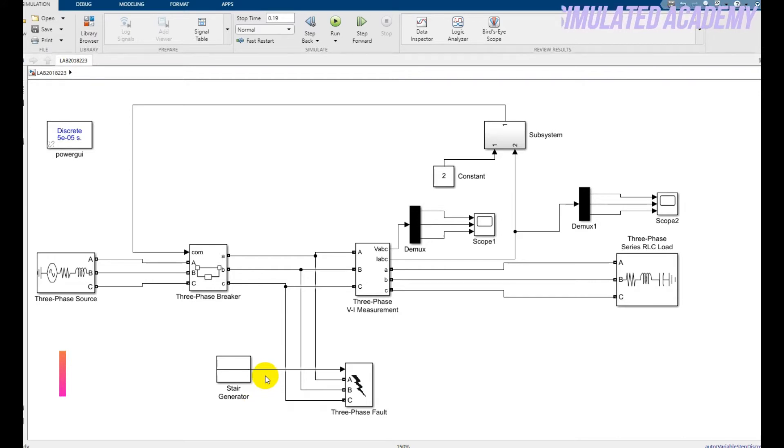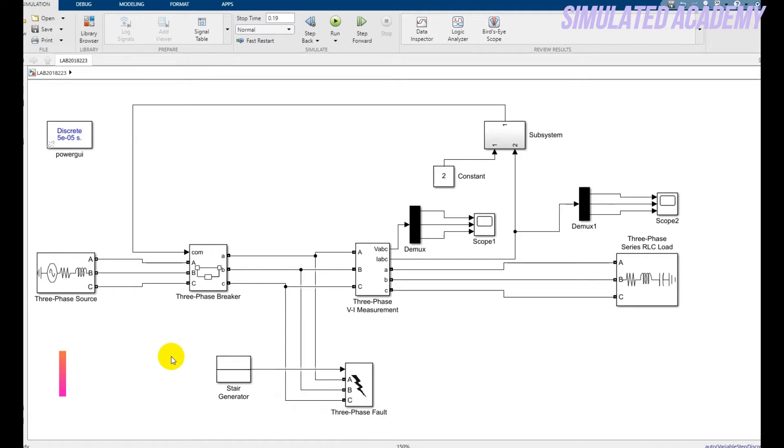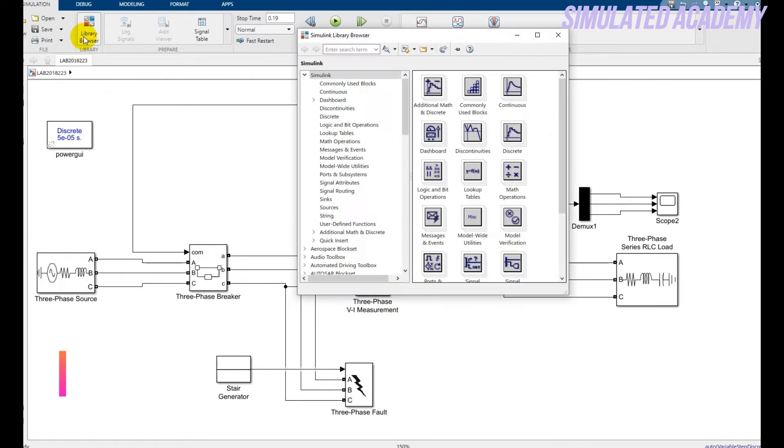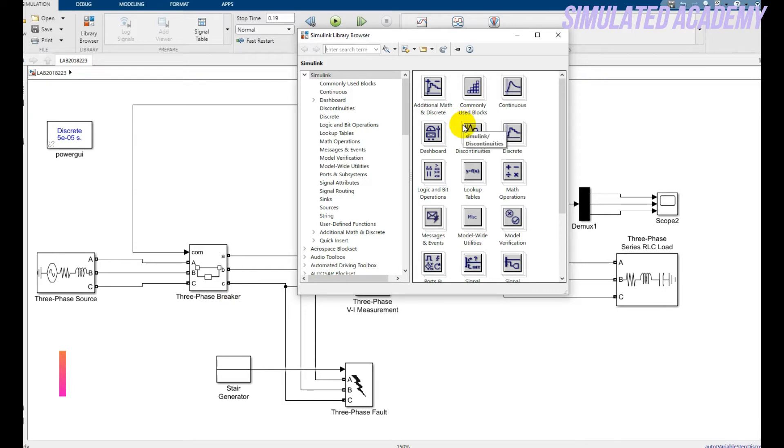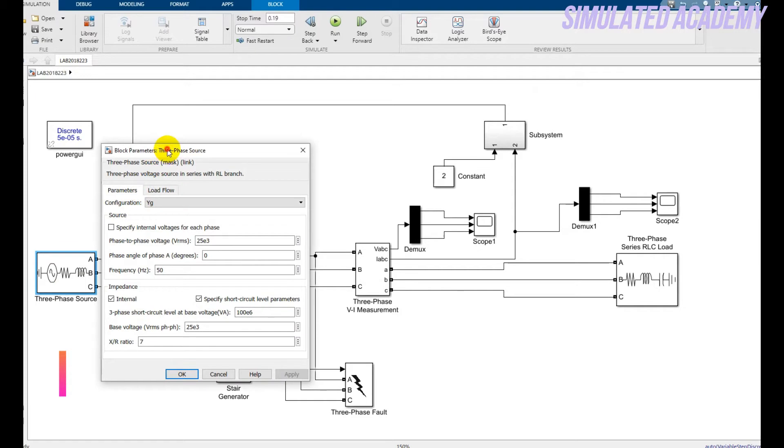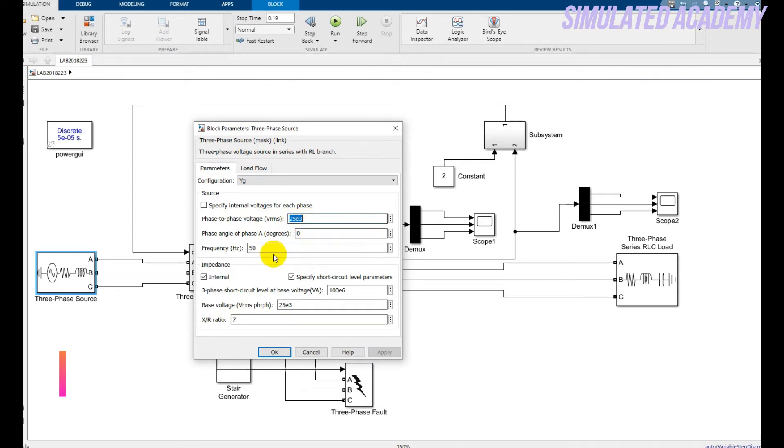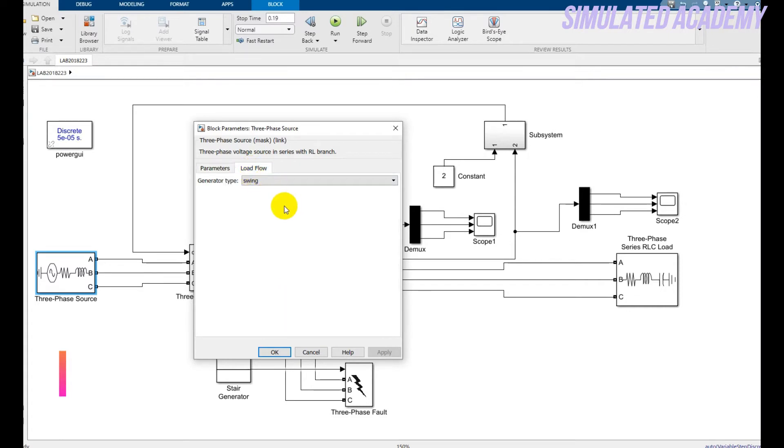I will click on each block to show its outputs and values. To pick the three-phase source, all these parameters can be accessed by going to the library browser and typing the block name like three-phase source or three-phase breaker, and you will get the block. For the three-phase generator, I'm using a wye to ground generator that has a phase-to-phase value of 25 kilovolts and frequency of 50 Hz.